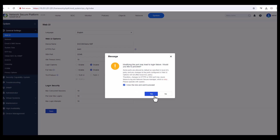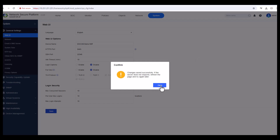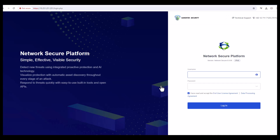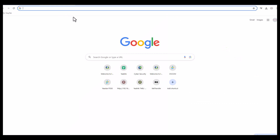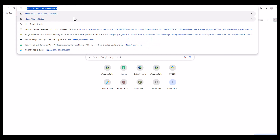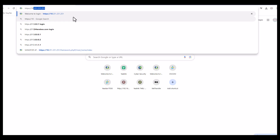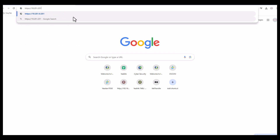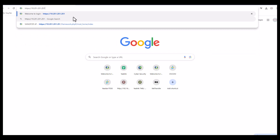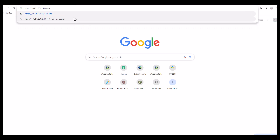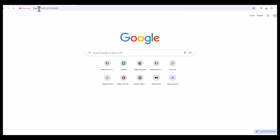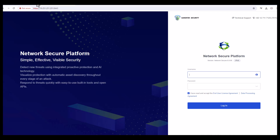It will warn that modifying the port may lead to login failure — click Yes to proceed, then close. To access the firewall on the new port, open a new browser window and type https://10.251.251.251:8443.